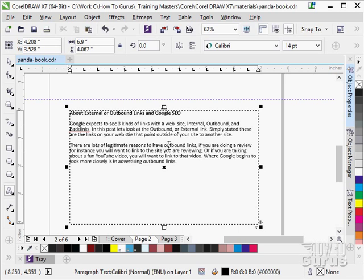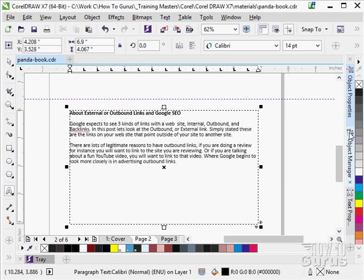You can use multiple columns inside of a text or paragraph box very easily. Now, over here on the right-hand side, I want to show you a couple things.